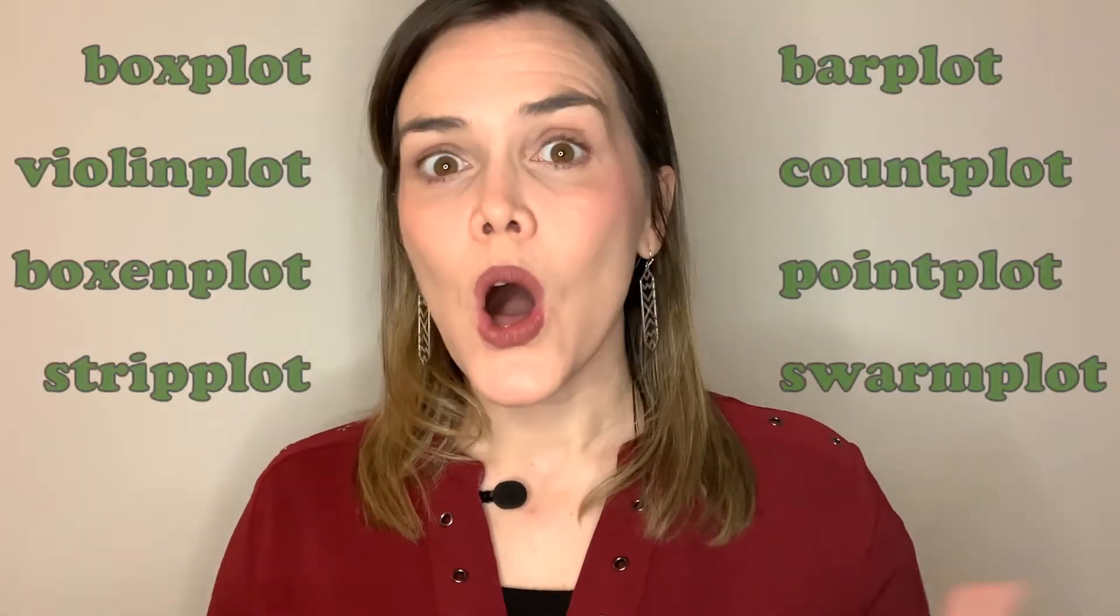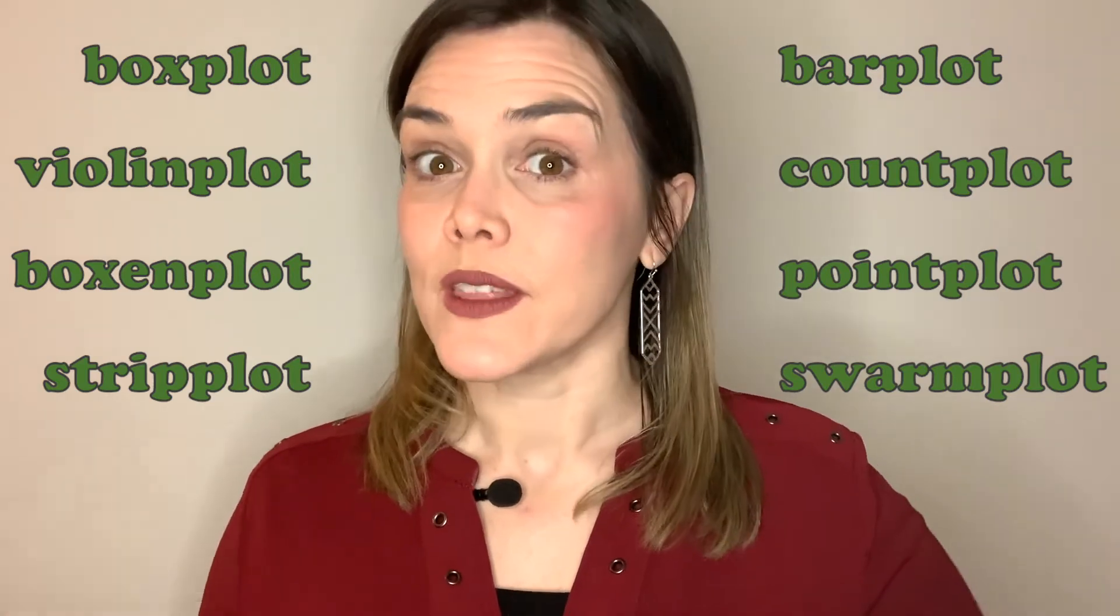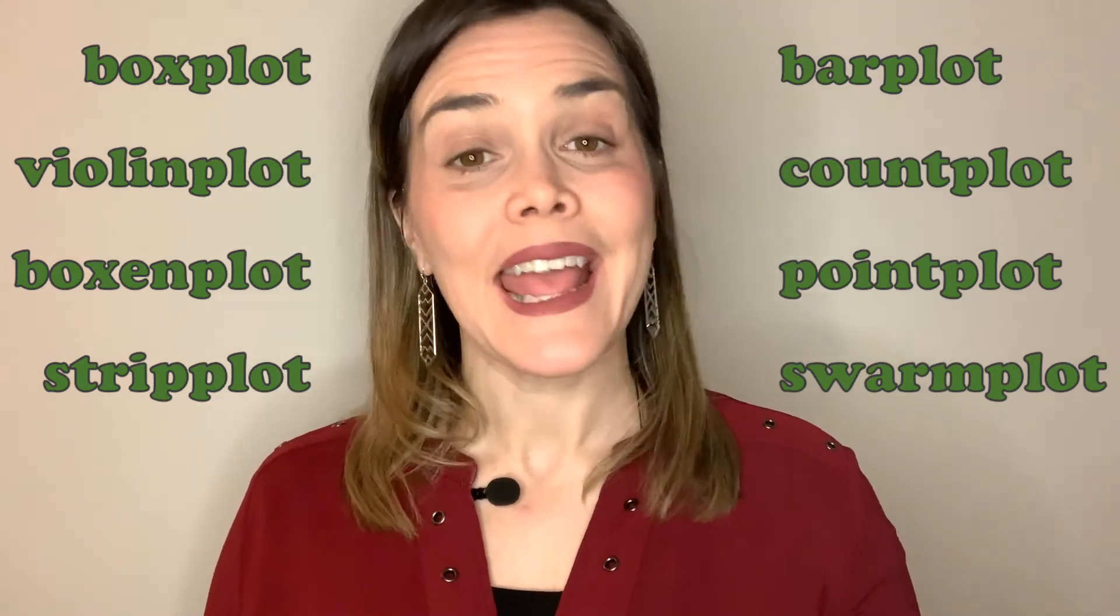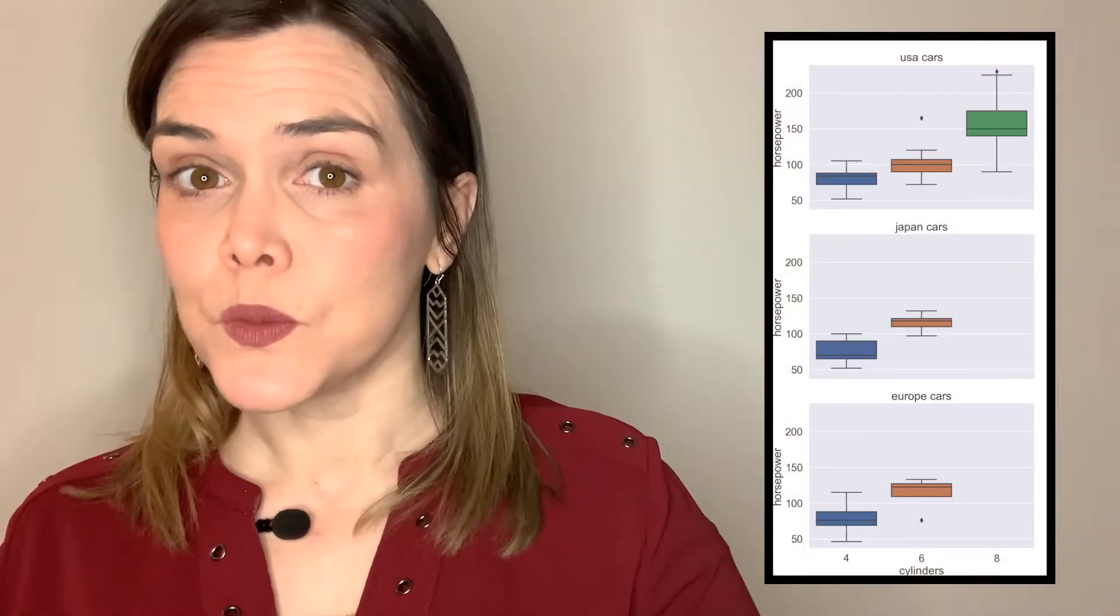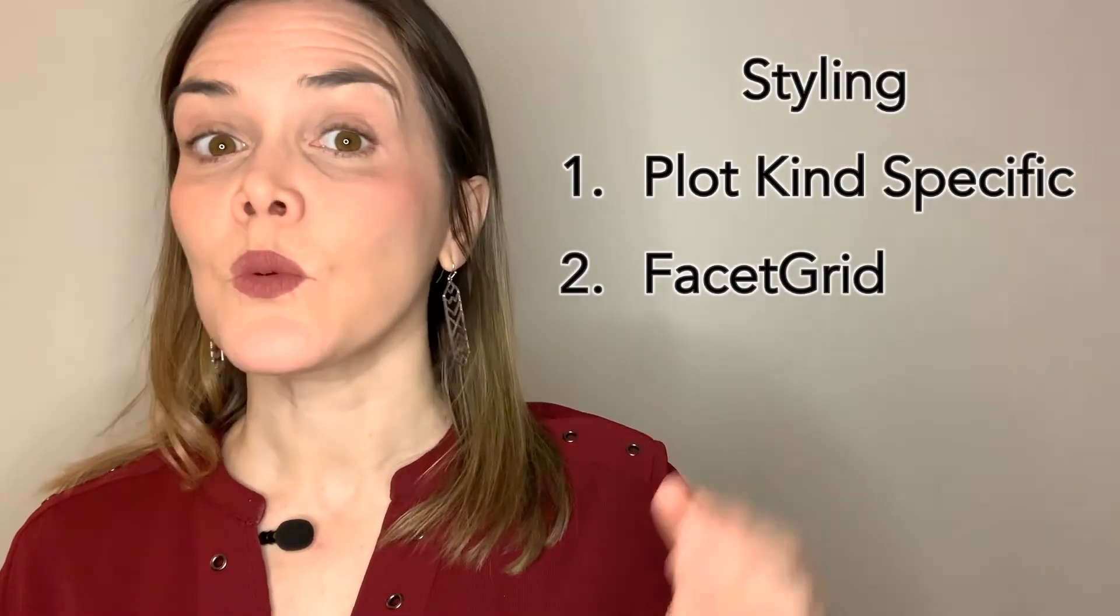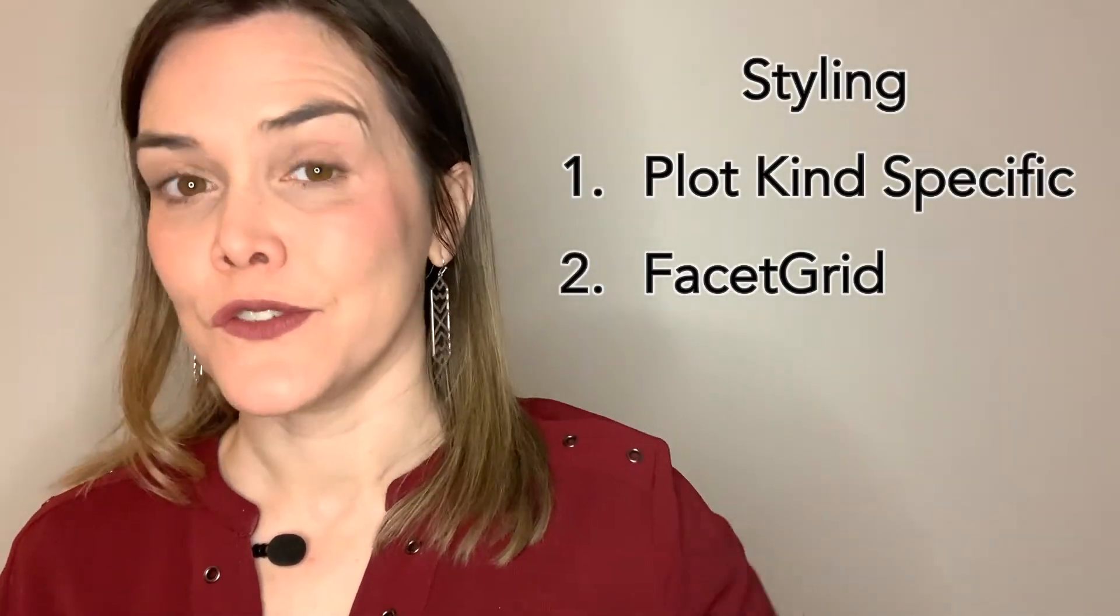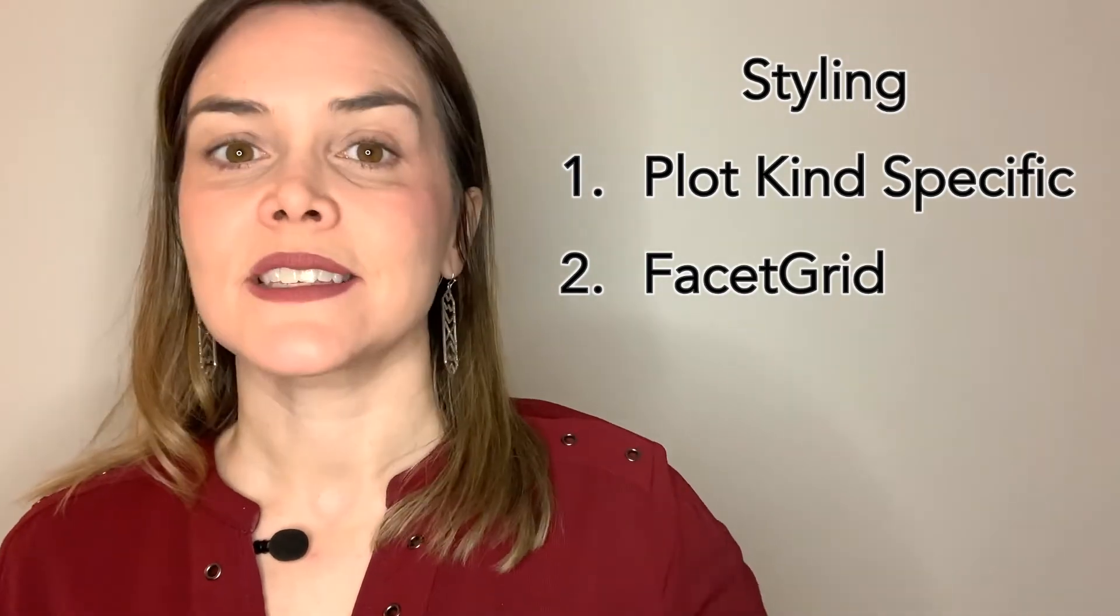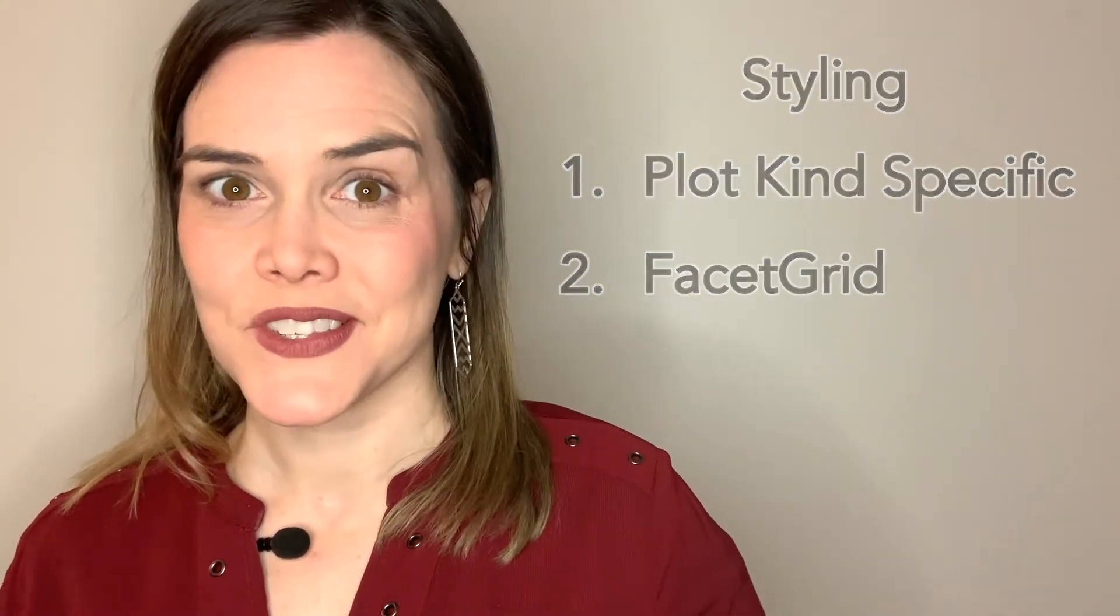With it, you'll get access to all of Seaborn's categorical plots, including the box plot, strip plot, and the bar plot. The catplot is based upon Seaborn's facet grid. That means you'll be able to create small multiples based on categorical variables in your data. When it comes to styling your catplot, you'll be able to pass keyword arguments directly through to the kind of plots you've created. You'll also have access to facet grid methods and attributes.